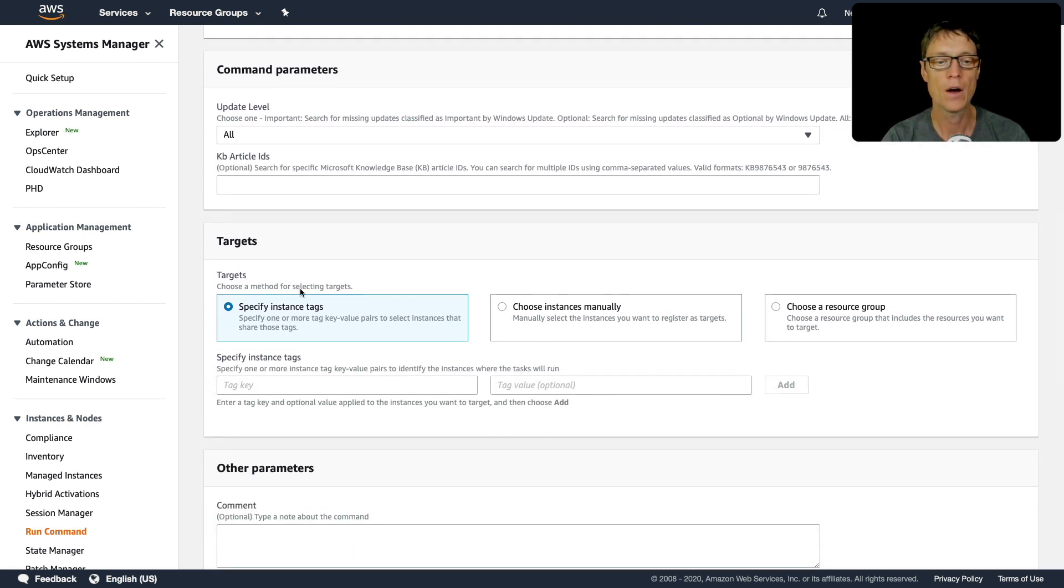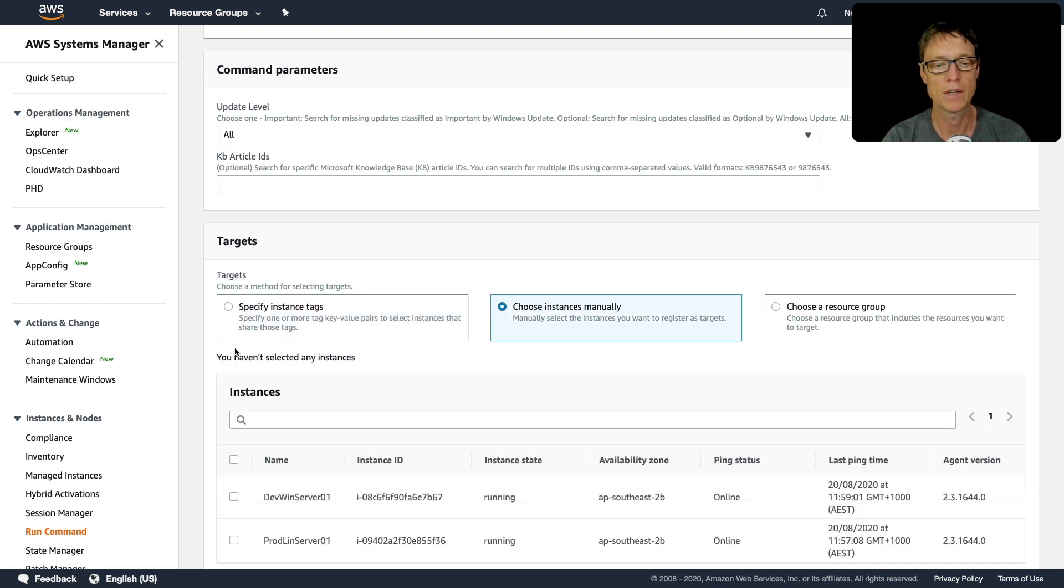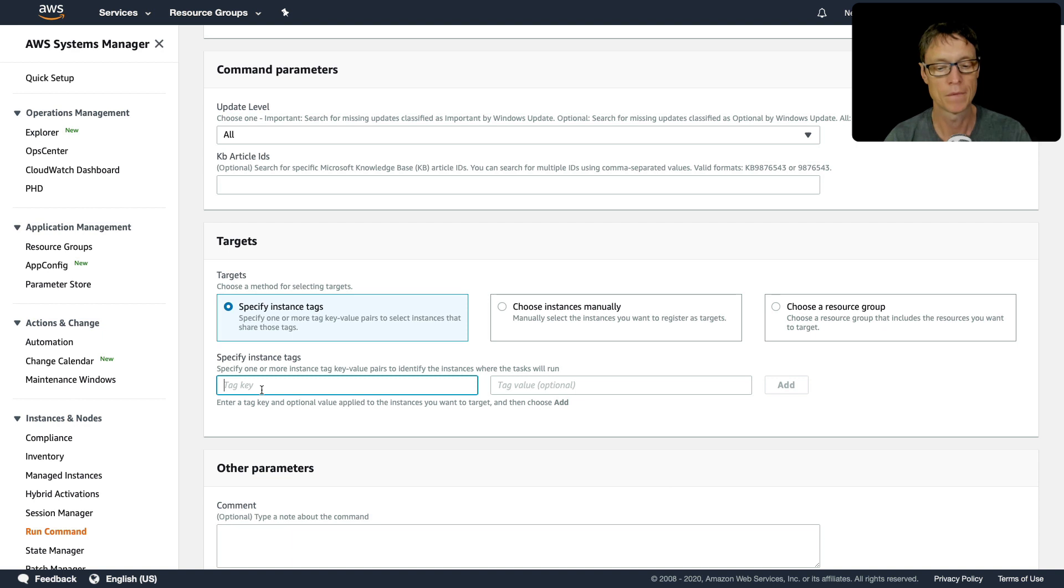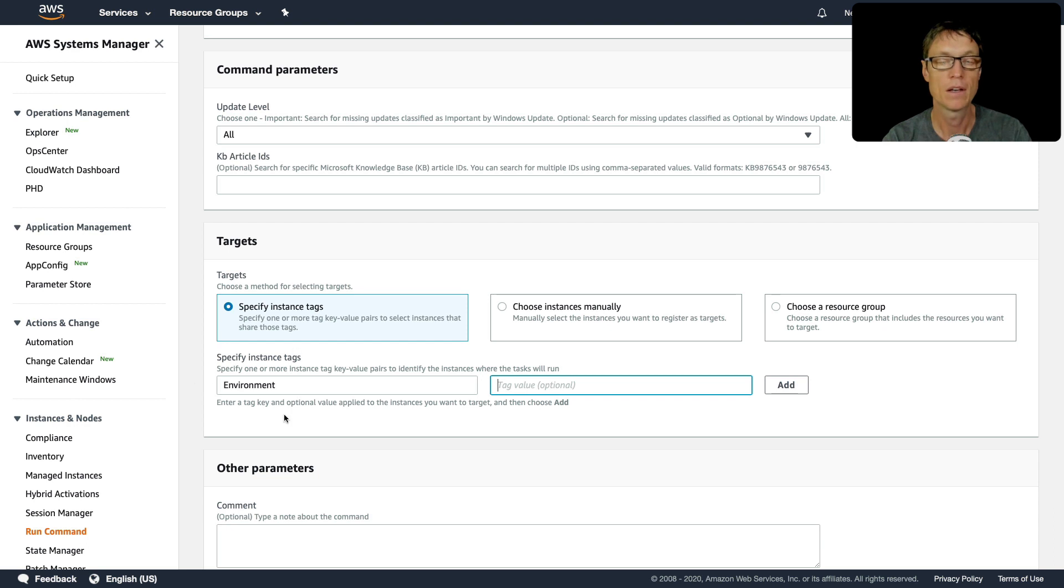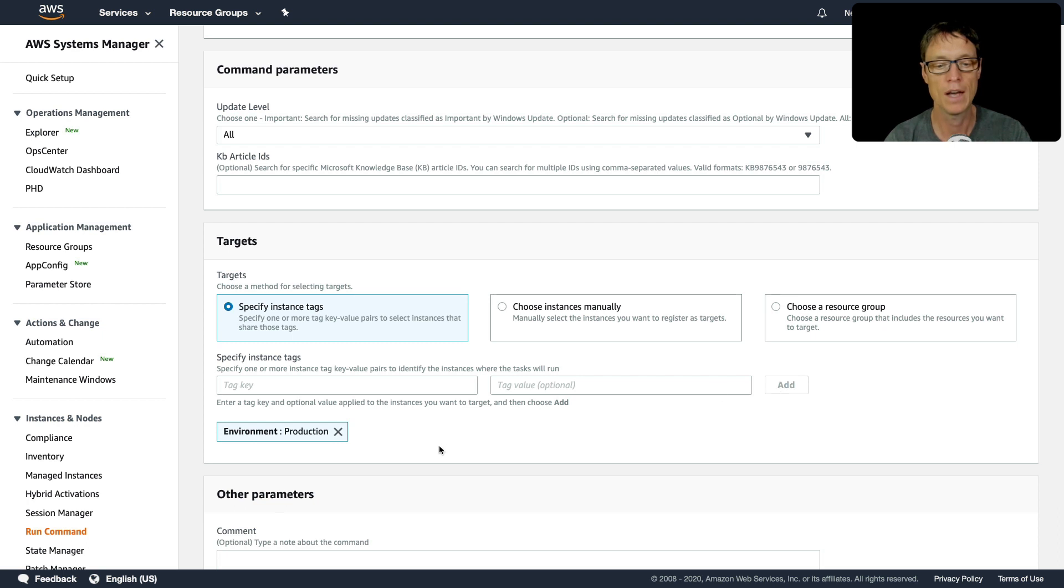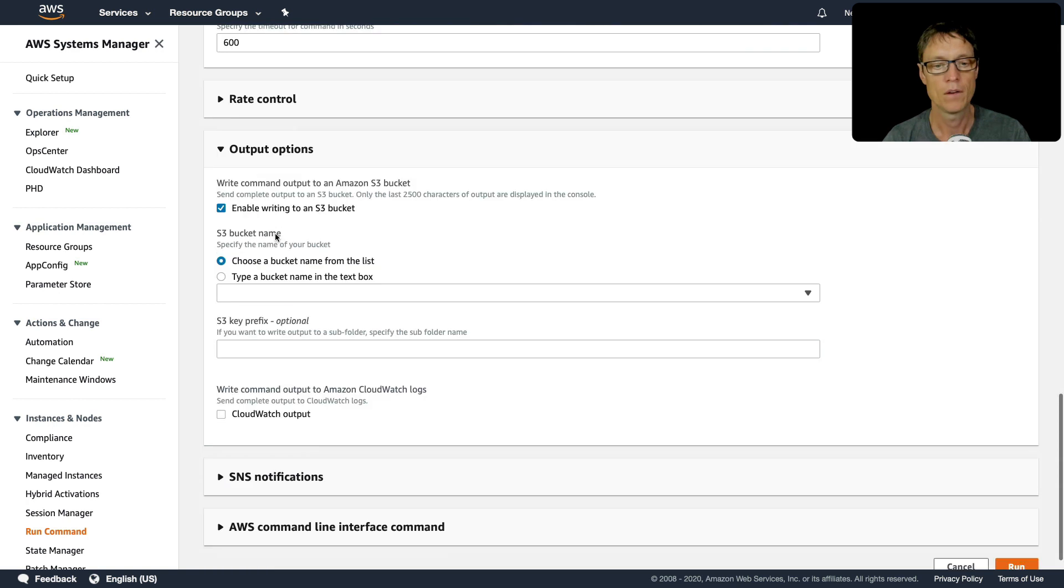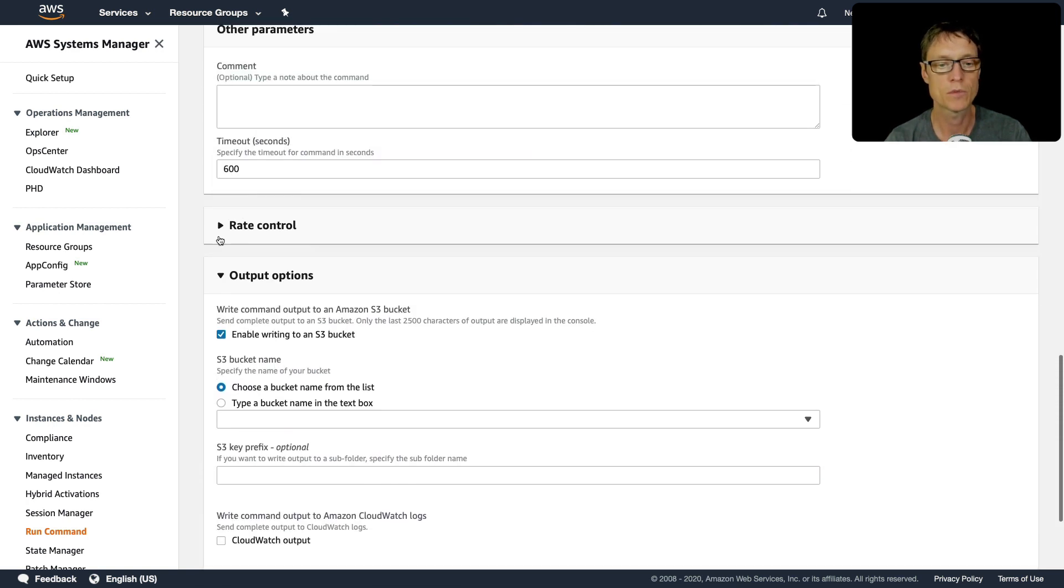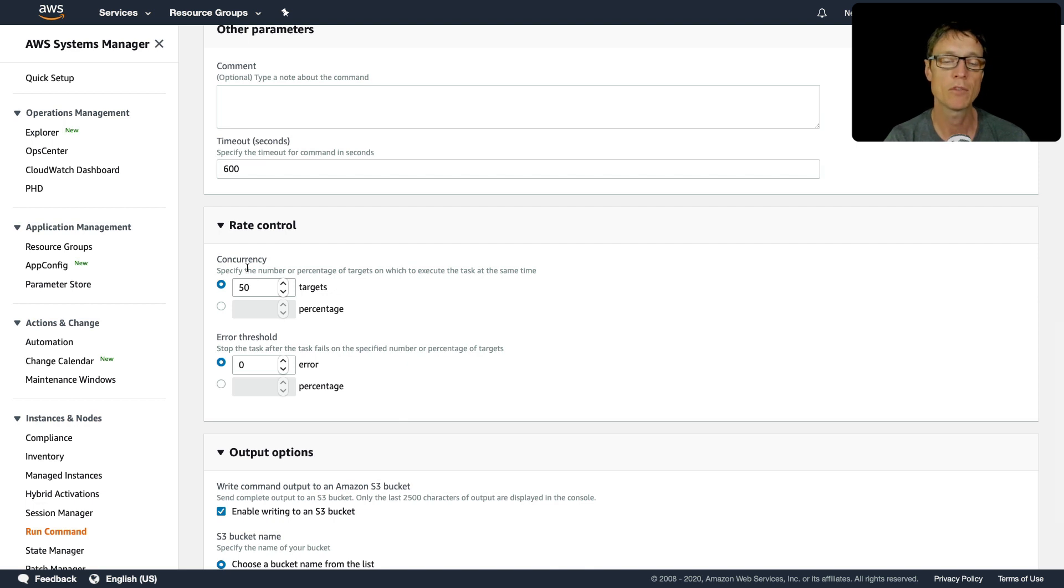Now we can specify instance tags or choose our instances manually. Let's use the tag option here. I want to check for the patches that are missing from my instances that are in the production environment. So let's choose production, click on add. Now we're looking for the tag environment production. You'll notice here that you've got a few options for rate control. This is really important for the exam, especially with patch manager.